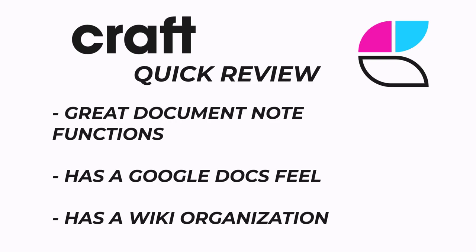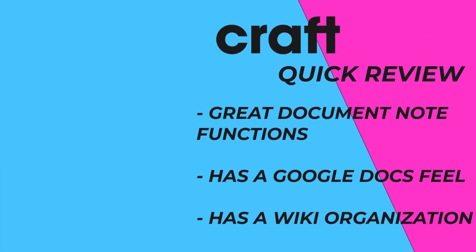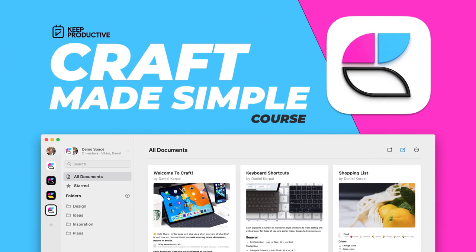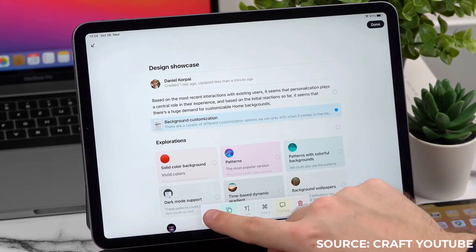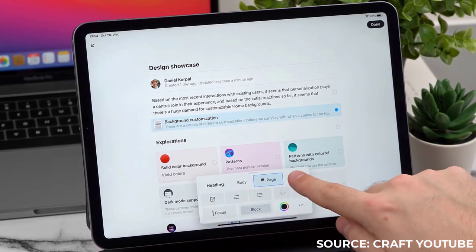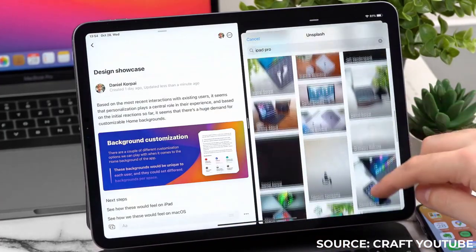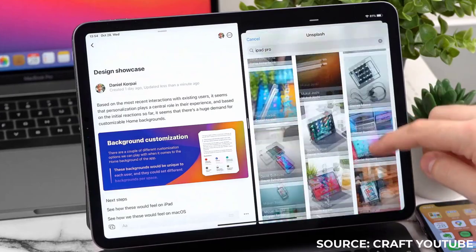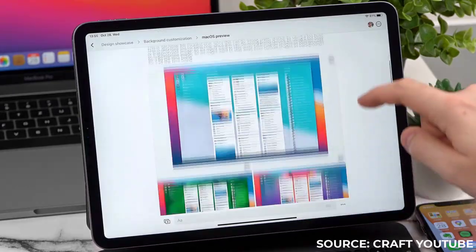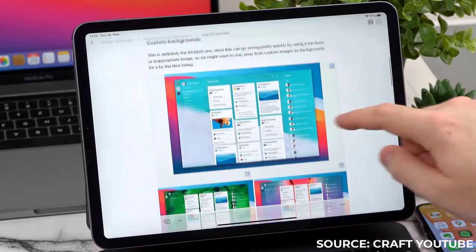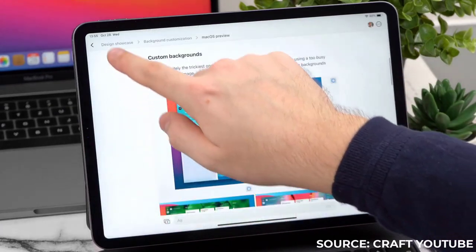Craft is perfect for those who are looking to take document notes who want to have the Google Docs-like feel with the ability to organize themselves in a wiki. This is gaining a lot of traction for people who haven't necessarily got on well with Notion and want a more stable and reliable application that works well offline and natively too.